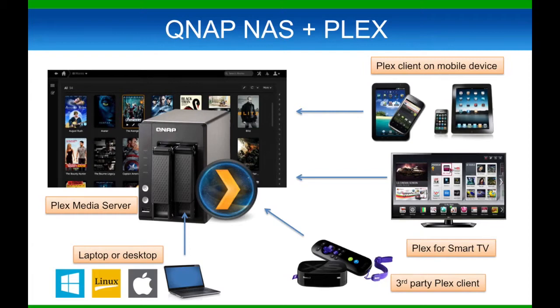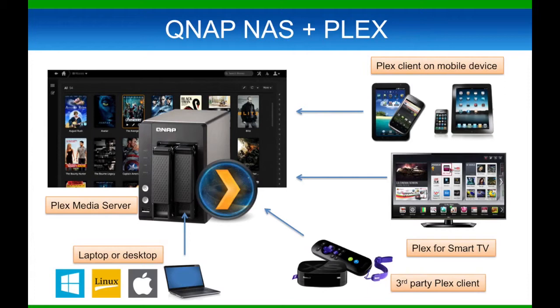In this diagram, you will see the relationship between the NAS and the Plex Media Server. Plex Media Server is used to host content and plugins that are in the same local network. With the QNAP NAS, once Plex is installed, it will then index all of your digital files on your NAS and directly stream it off to the Plex client,